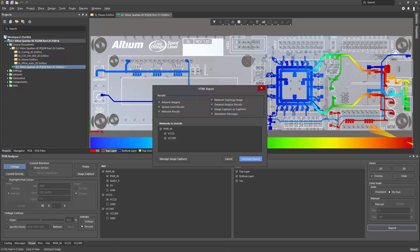lower-level network results, network topology images, and detailed tabular results, as well as any user-defined image captures with captions and any runtime simulation messages.